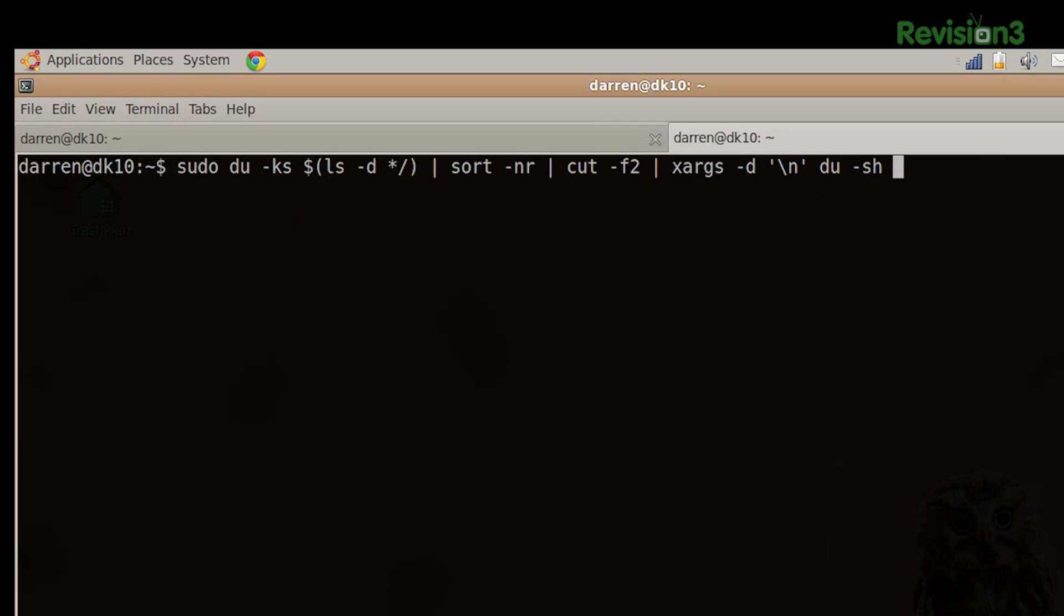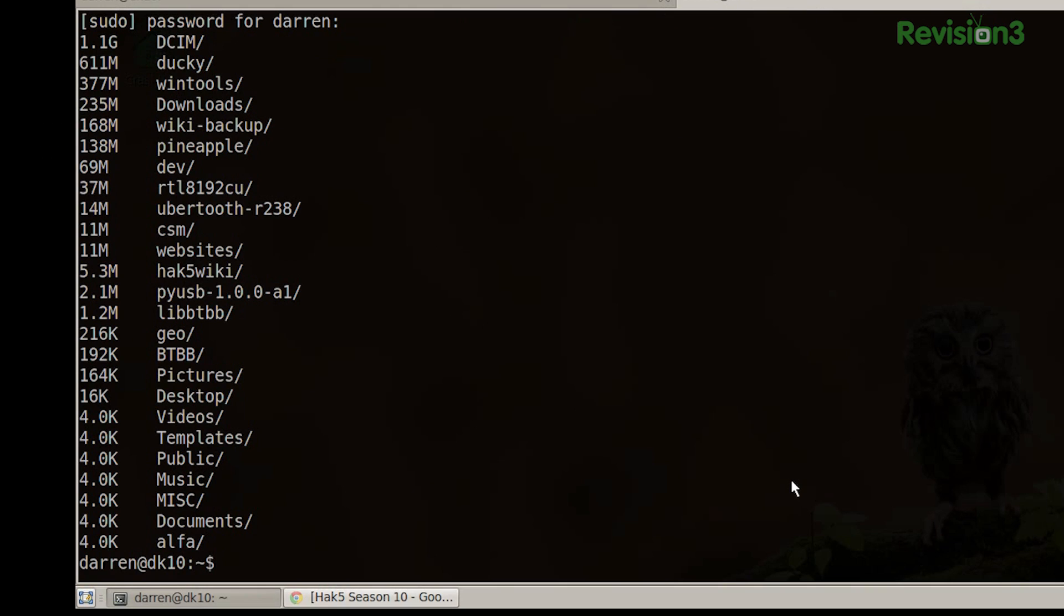and we're going to send that to dev null because we're not interested in it. What we end up with is a listing of all of our directories and how big they are. How fantastic is that? All you had to do was sudo do ks ls dsort nr cut f2 xargs d do sh dev null. I mean, and people say Linux is difficult. I don't know what they're talking about.